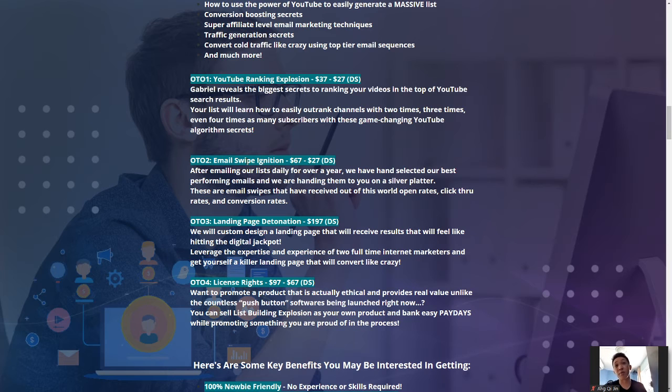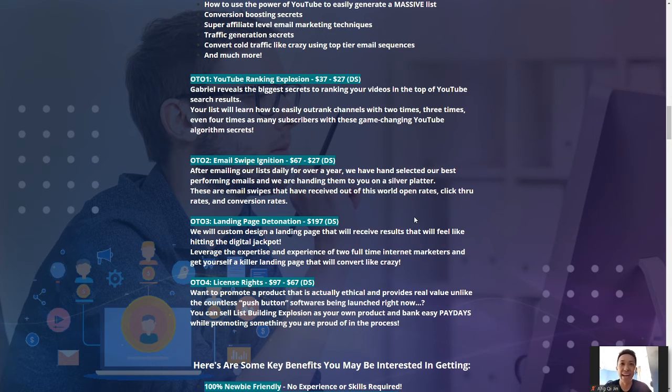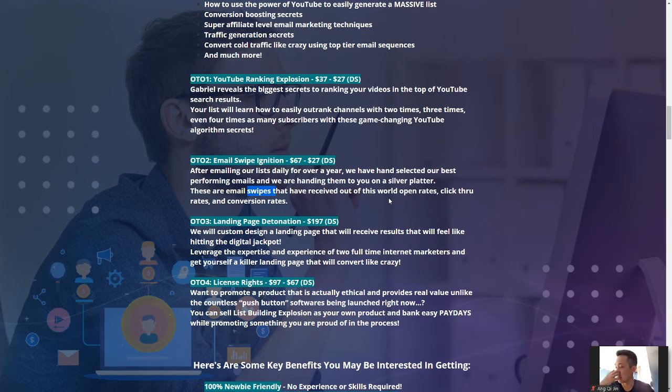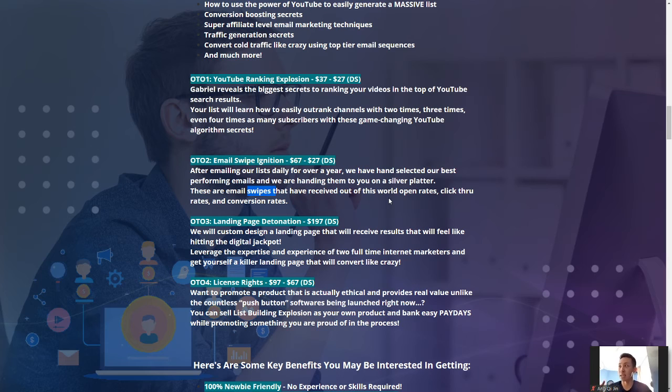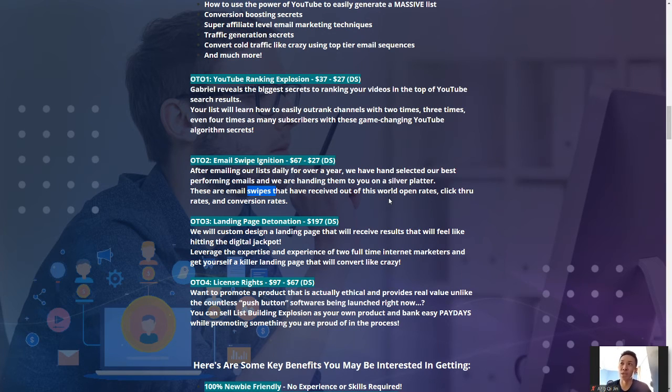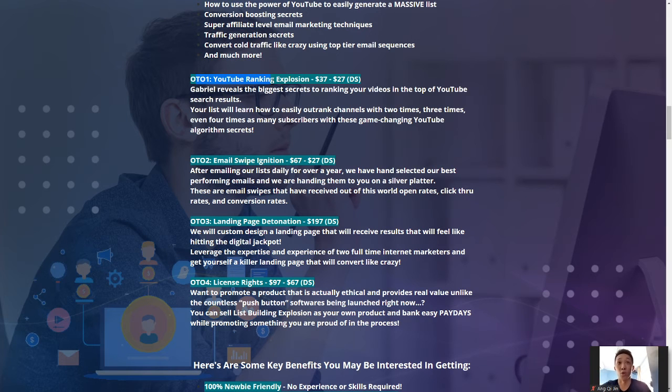Now, OTO 2, the email swipe invitation for $67. So, after emailing their list daily for over a year, they have hand-selected their best performing emails and handing it to you guys on a silver platter. So, these are the emails that they have received out of this world open rates, click-through rates, and sales. Emails are not easy to write. If you guys do not know what you guys are writing or supposed to write, so, if you guys have a proven done-for-you email swipes, you guys can use to blast out emails. It's pretty amazing as well, and you guys can save you guys a lot of time, a lot of headaches. However, this is something that I don't think newbies will need immediately, but I will recommend you guys to revisit this email swipe invitation in the near future. So, for now, I will focus on the OTO1, which is the Ranking Explosion.